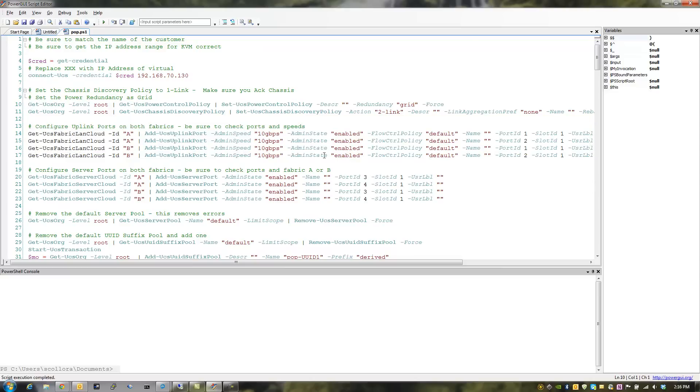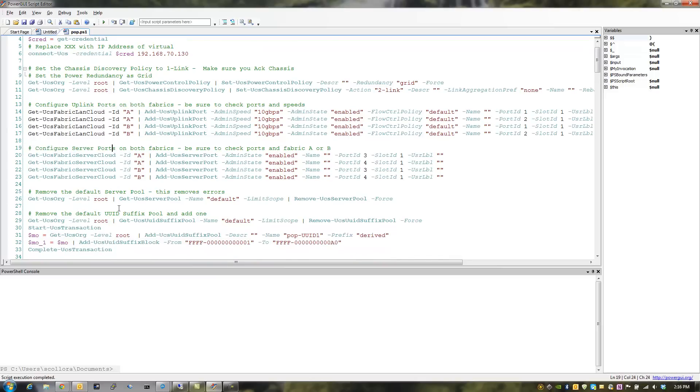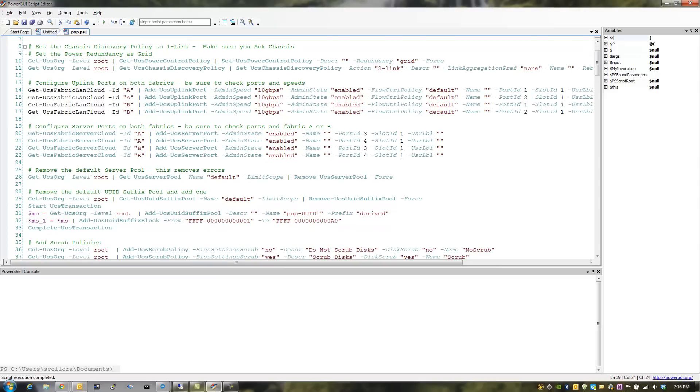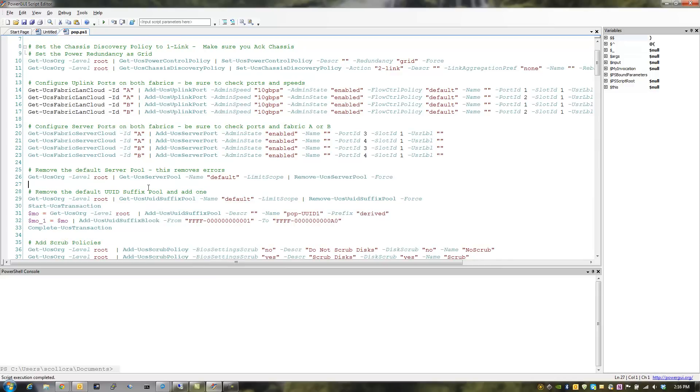The same thing here. This is setting up your uplink ports on both fabrics. So this is commentary that I put in. But I did the A and the B side, 10 gigabit enabled, and you can see the port IDs. Same thing with server ports. These are the ports facing the chassis. So I used ports 3 and 4. Here's another one where I removed the default pool, which was basically removing it here. You can see remove the pool. And then I'm adding one back and putting in my own UUID start and end. Now, remember,